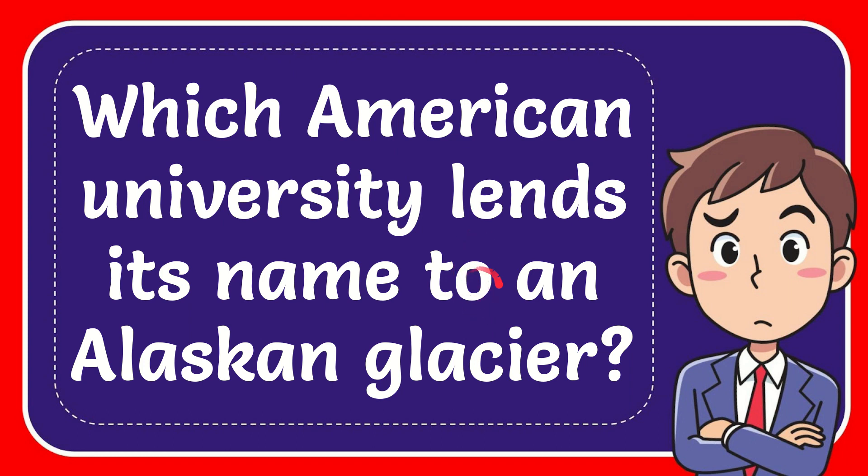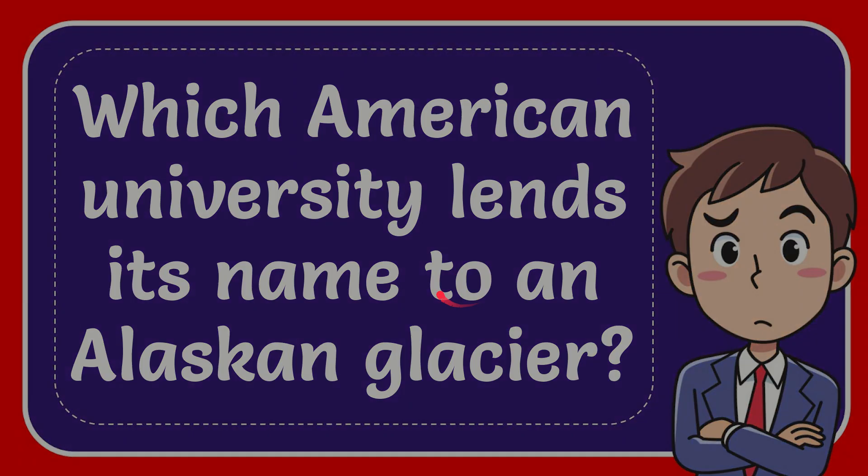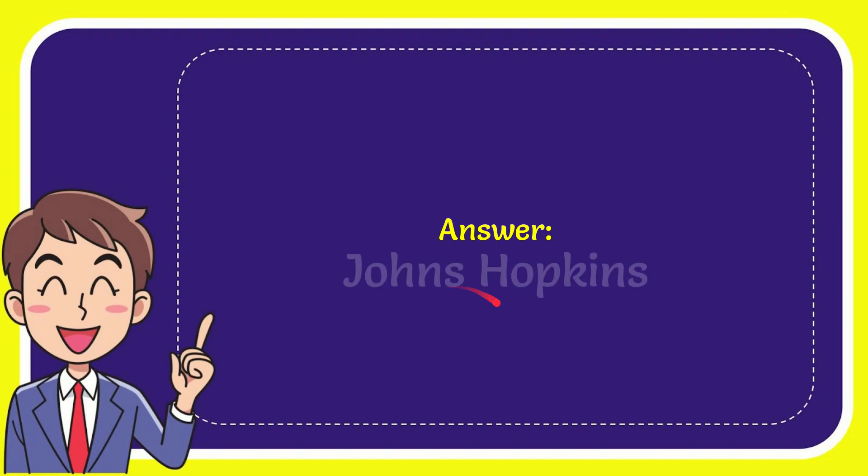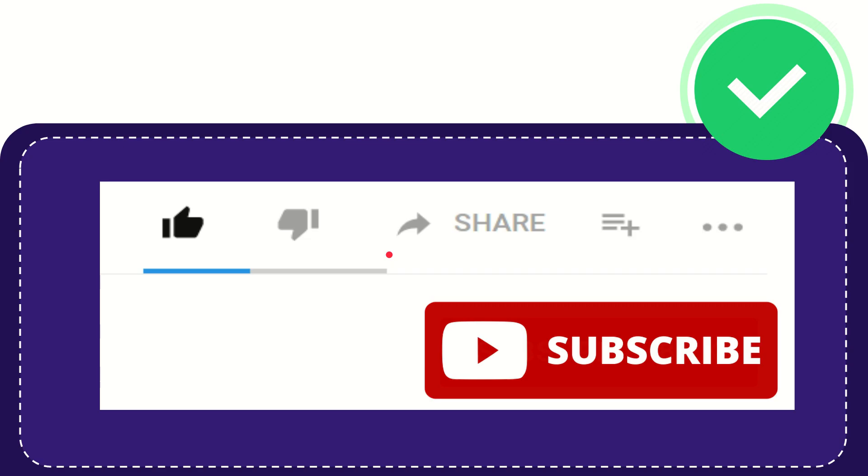In this video, I'm going to give you the answer to this question. The question is, which American university lends its name to an Alaskan glacier? Well, I'll give you the answer to this question and the answer is Johns Hopkins. So that is the answer to the question.